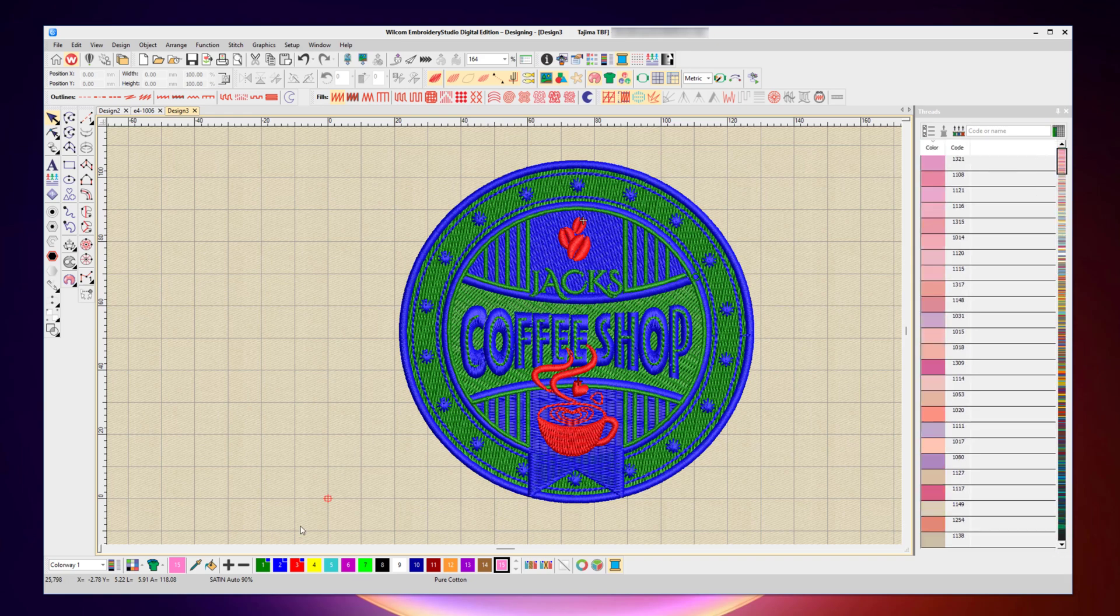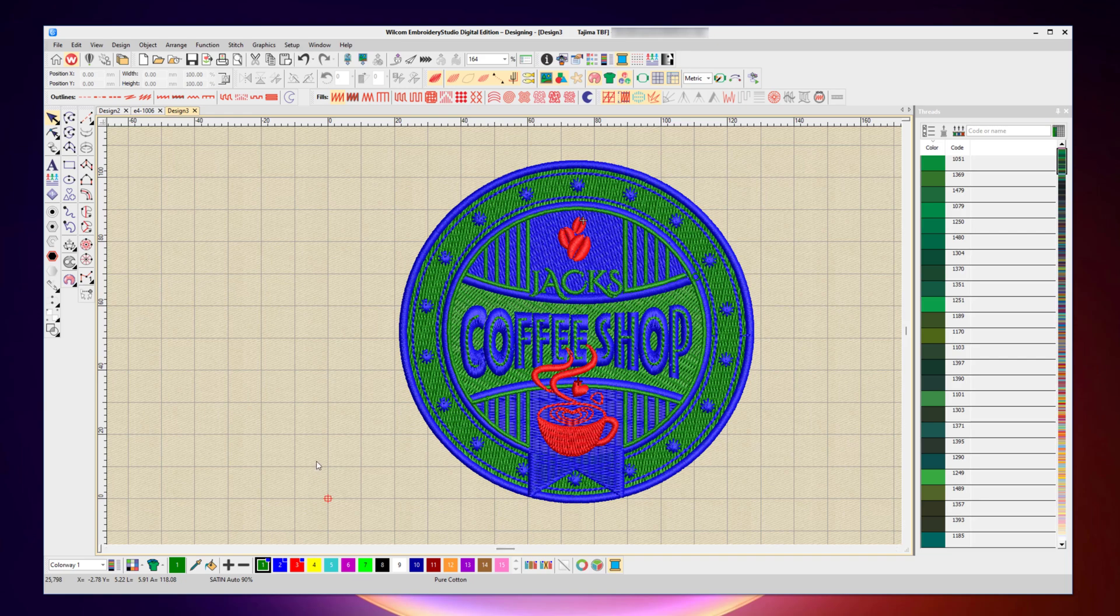If I go back to the green color again, the palette will automatically sort and show the closest color green. In this case, it's saying 1051 is the closest Madeira thread color to my default green in my palette. But again, these are just default colors, not the real threads I want.